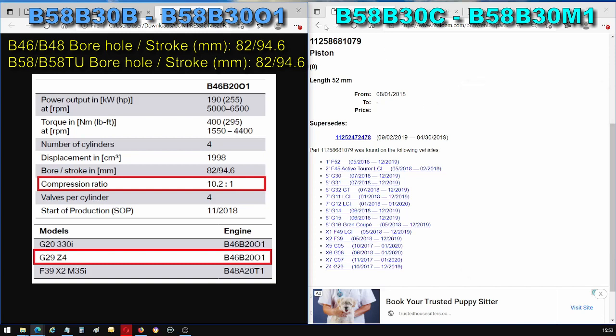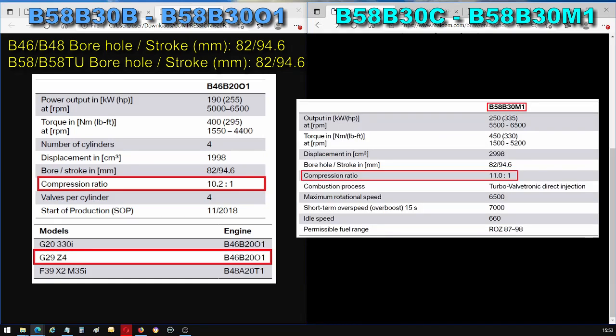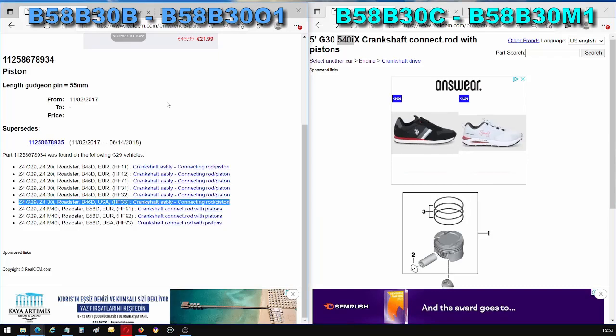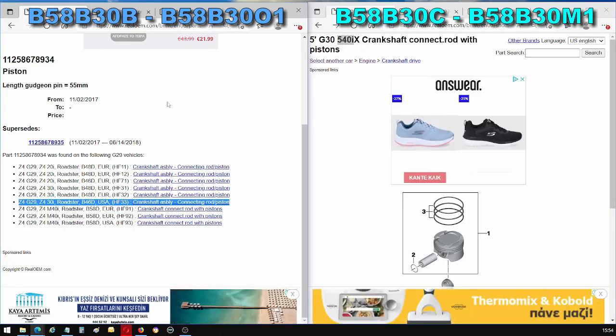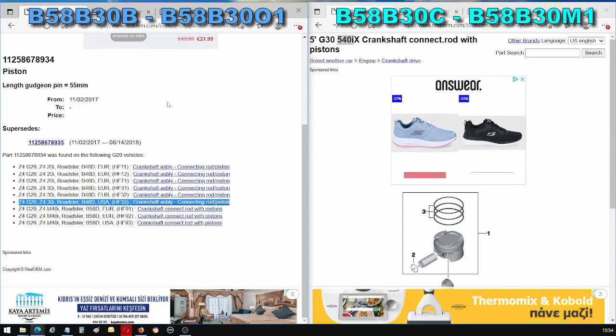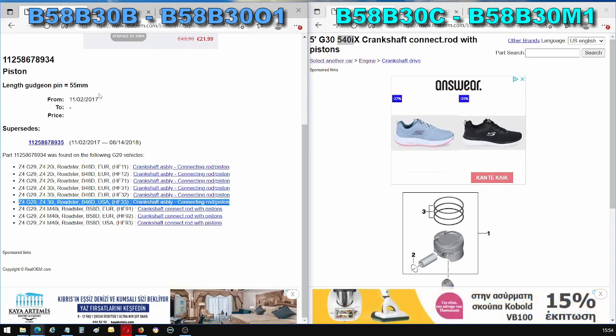So we know for a fact that the B58B30C has a compression ratio of 11 to 1, but it seems that's not the case for the 01. It's 10.2 to 1. Some of you have said that below in the comments and it was a very interesting comment and I think you guys are right. It is 10.2 to 1 for the B58B30B. The size of the piston affects the volume within the cylinder when the piston is at the top of its stroke and at the bottom of its stroke. So that gives you the different ratio.